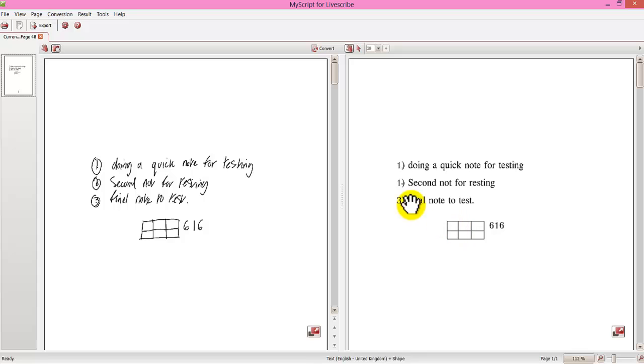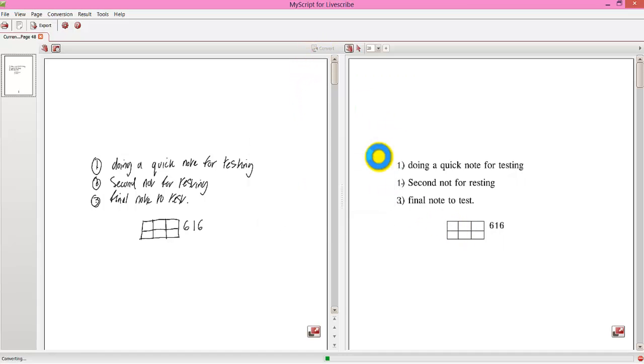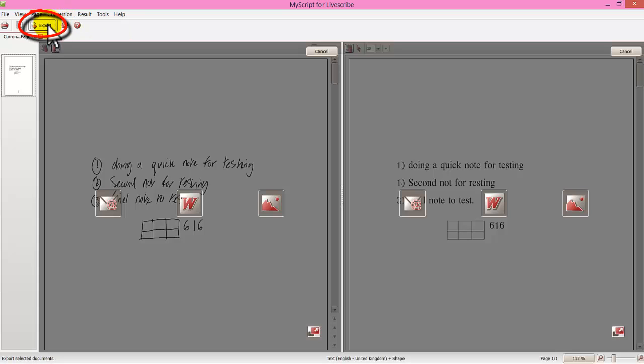So if I go up to the convert button in the middle. Click OK. Let's convert it again to see if it changes. No exactly the same. So now I can export.